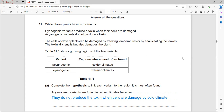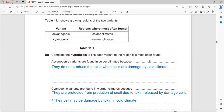Acyanogenic variants are most often found in colder regions, while cyanogenic variants are present in warmer climates. The question asks to complete a hypothesis linking each variant to the region it is most often found in.